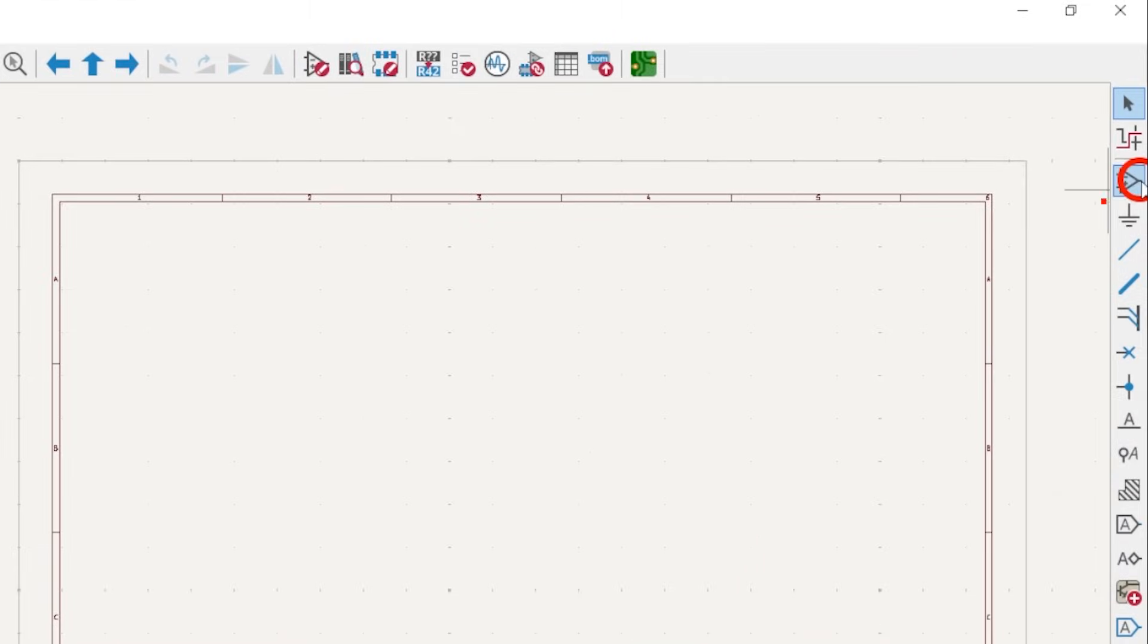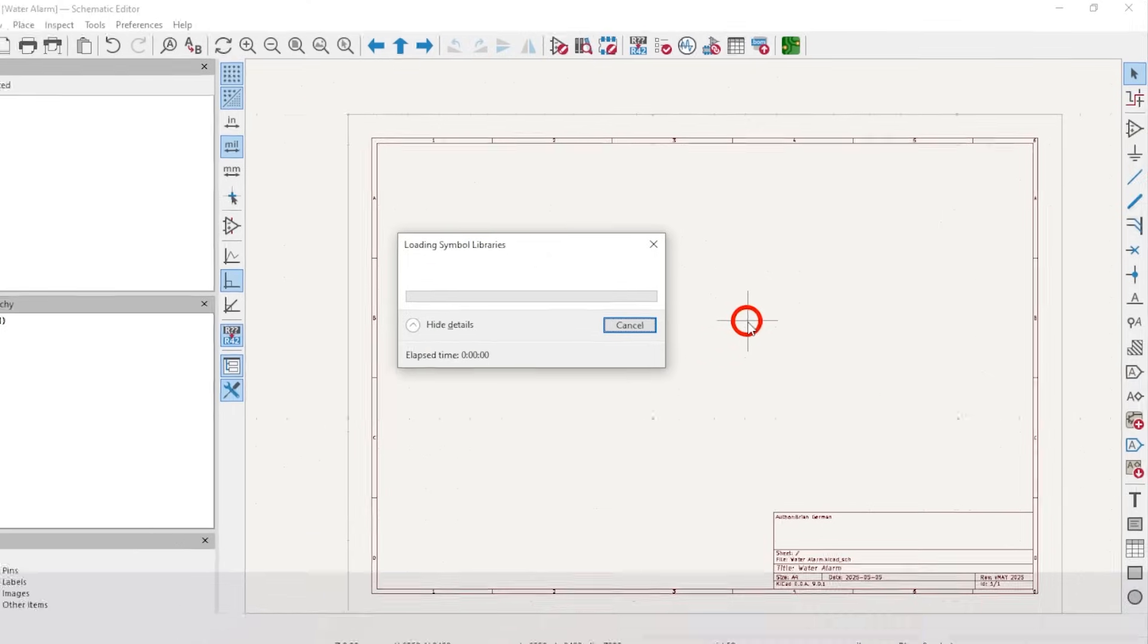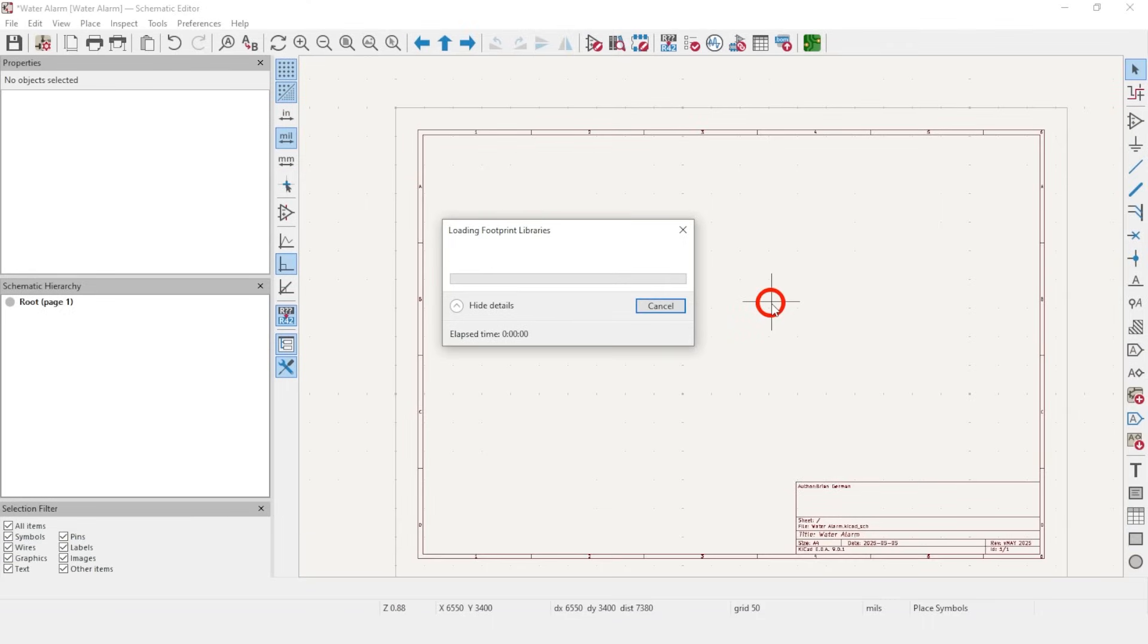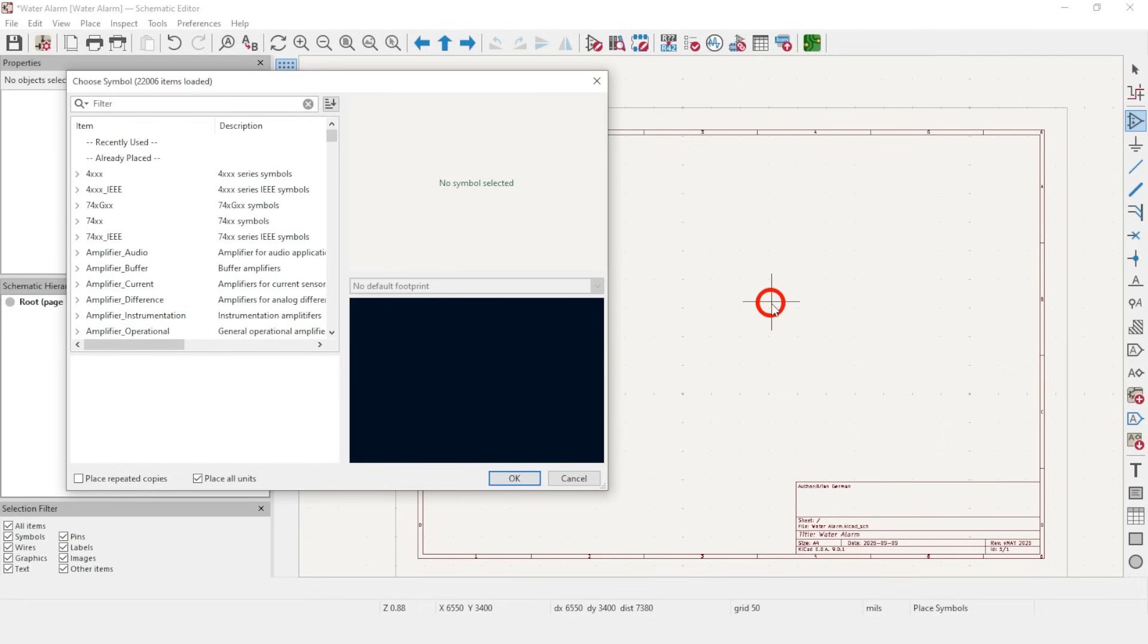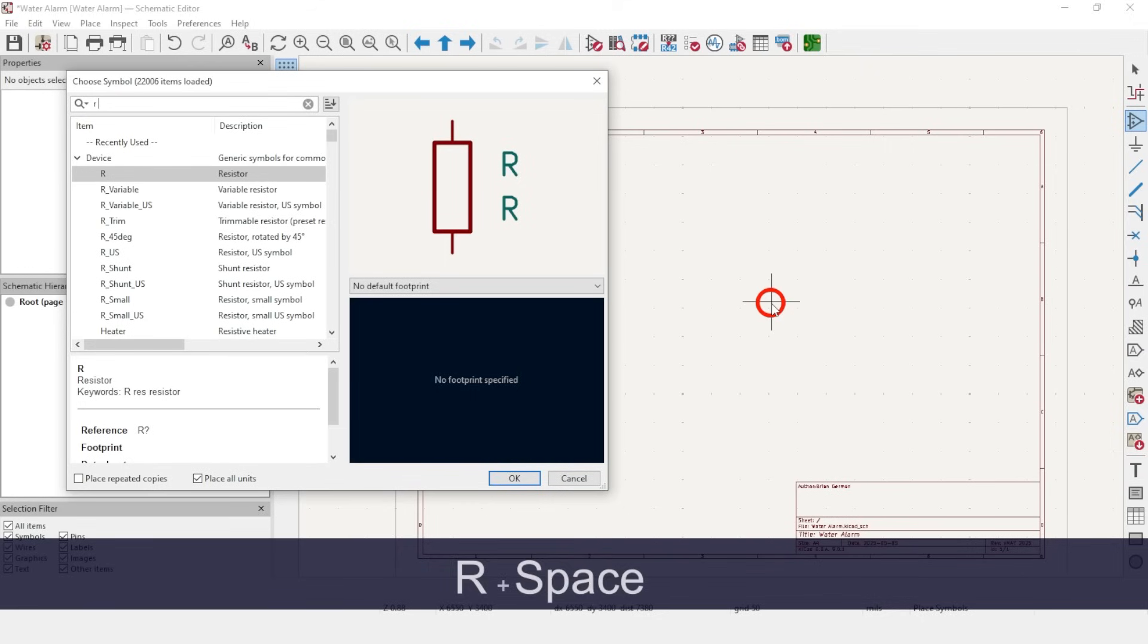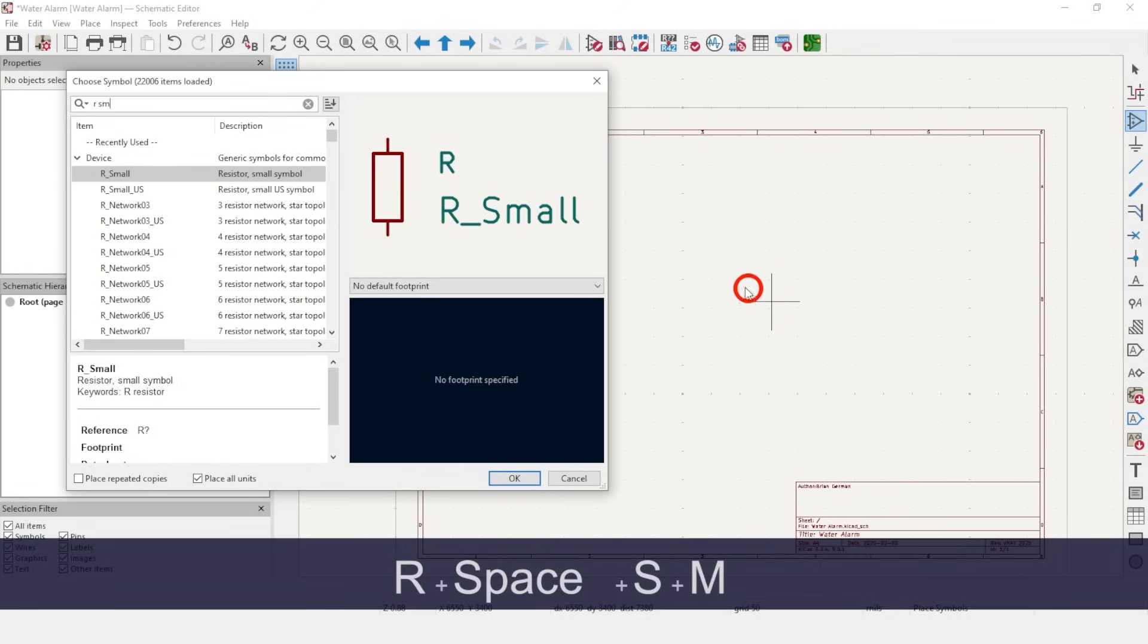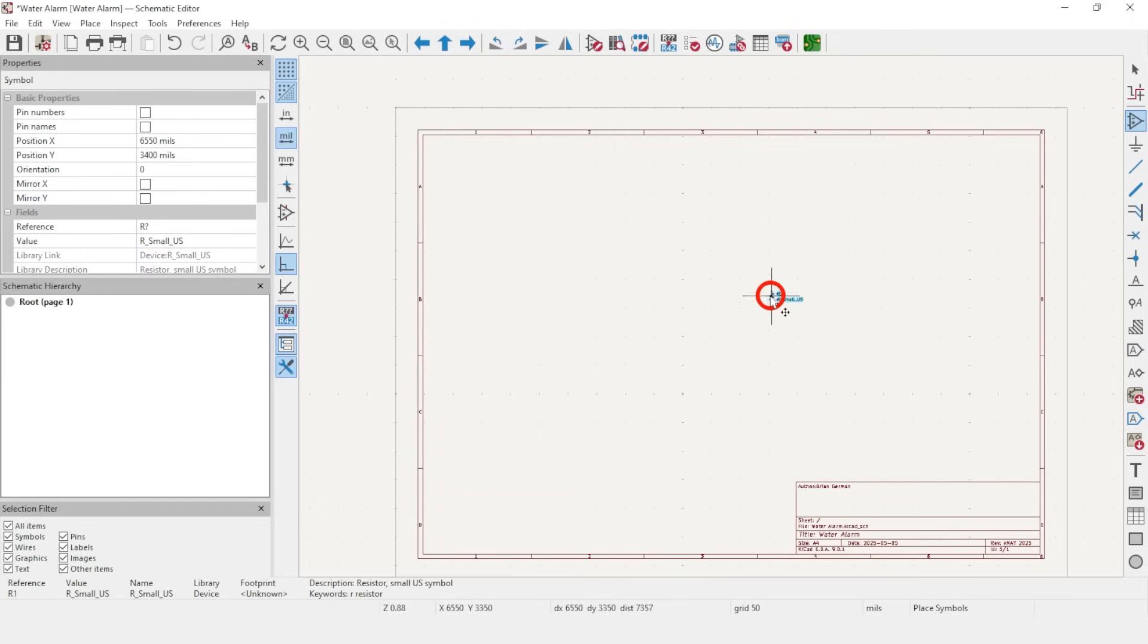Click Place Symbol or A for Add to change to the Place Symbol mode. I recommend practicing the hotkeys as we go. I find them very intuitive and helpful. Use the search at the top to jump to the symbols you want. This feature saves you a lot of time. Type RSM, select R small US, and OK. Click to drop it into an open area.